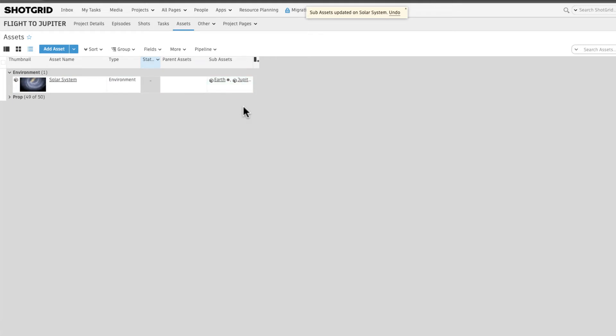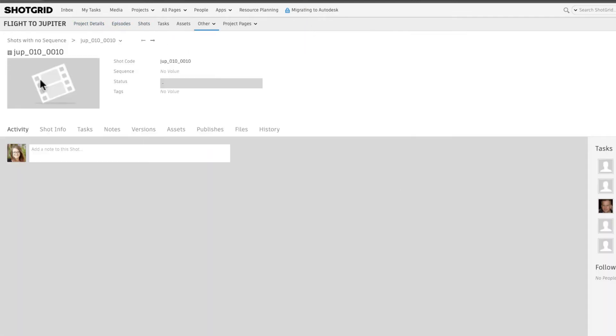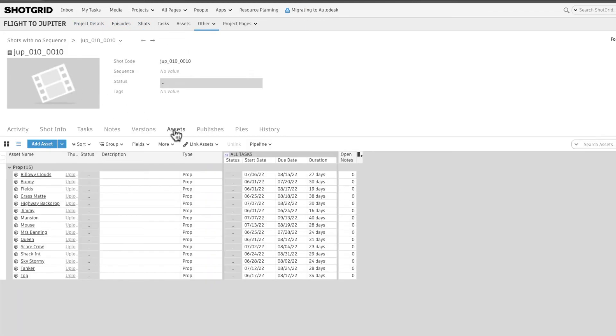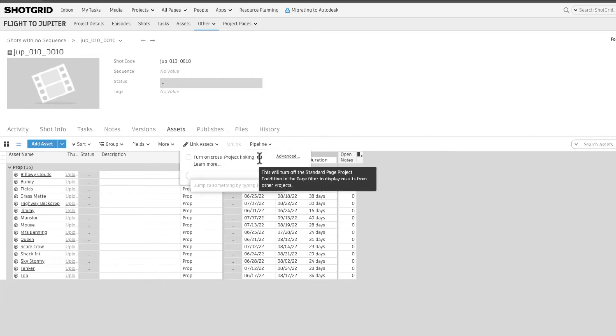Now we are interested in seeing assets that we are reusing in our flight to Jupiter project via detail pages. To see these asset links, let's select link assets and turn on cross project linking.